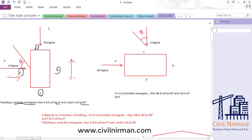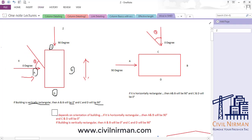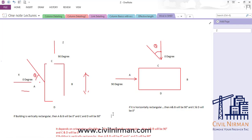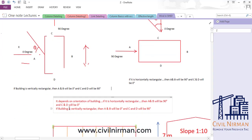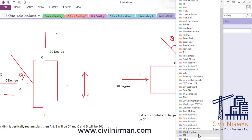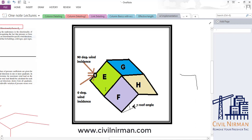This is an important point that many students are not aware of. You can calculate wind from any direction, but you must take care of your coefficients in terms of A, B, C, D notation. As per the code, 0° and 90° are represented using the EGFH notation to work out wind load.